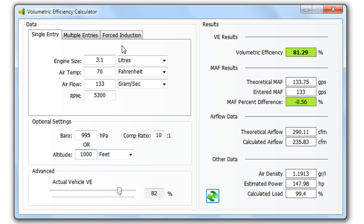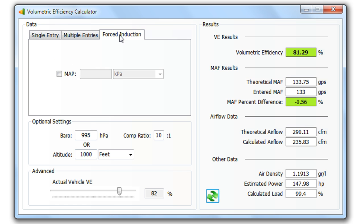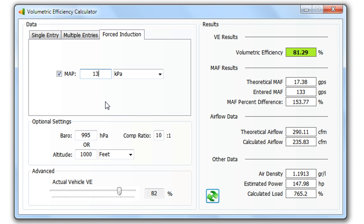Now I've also tweaked it a little bit to allow for forced induction. Of course you can't do this exactly, but I've crunched the numbers a couple of times against a few vehicles and it gives reasonable results. So if we've got a boosted engine, we can check it here and add the values.